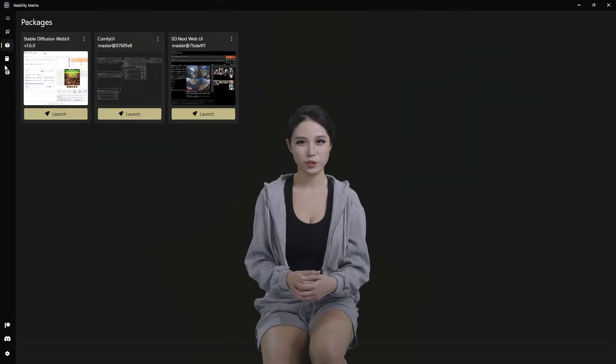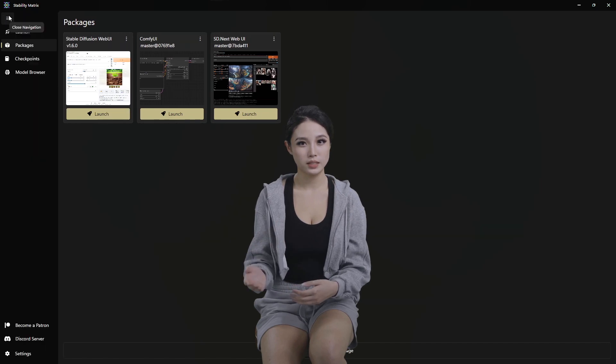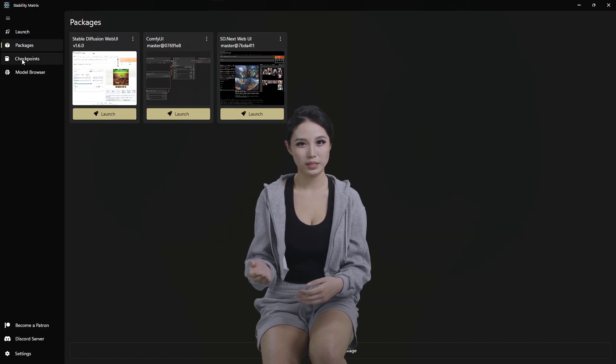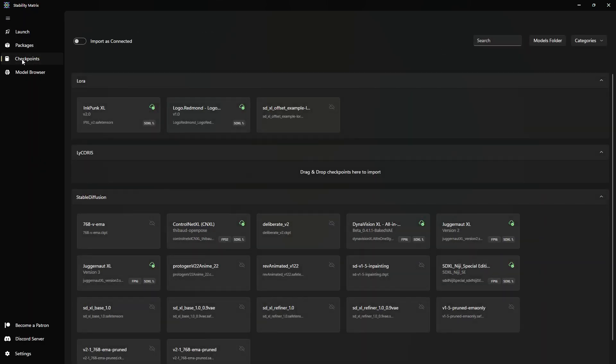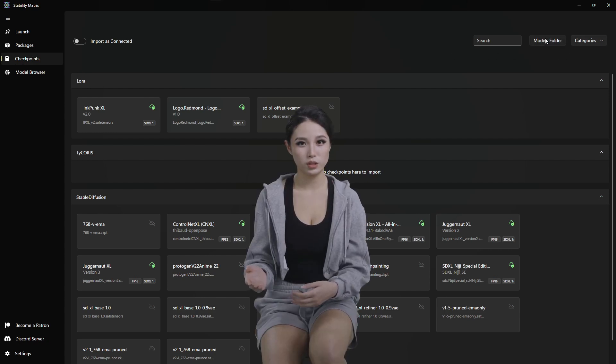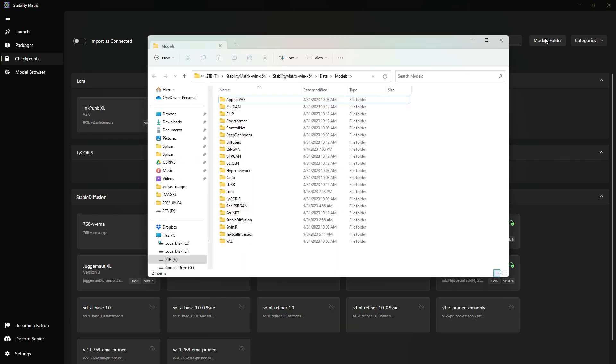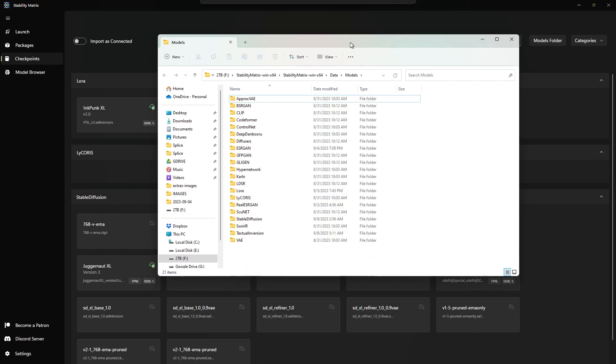But first, let's go to the Checkpoints area and grab the Models folder path.